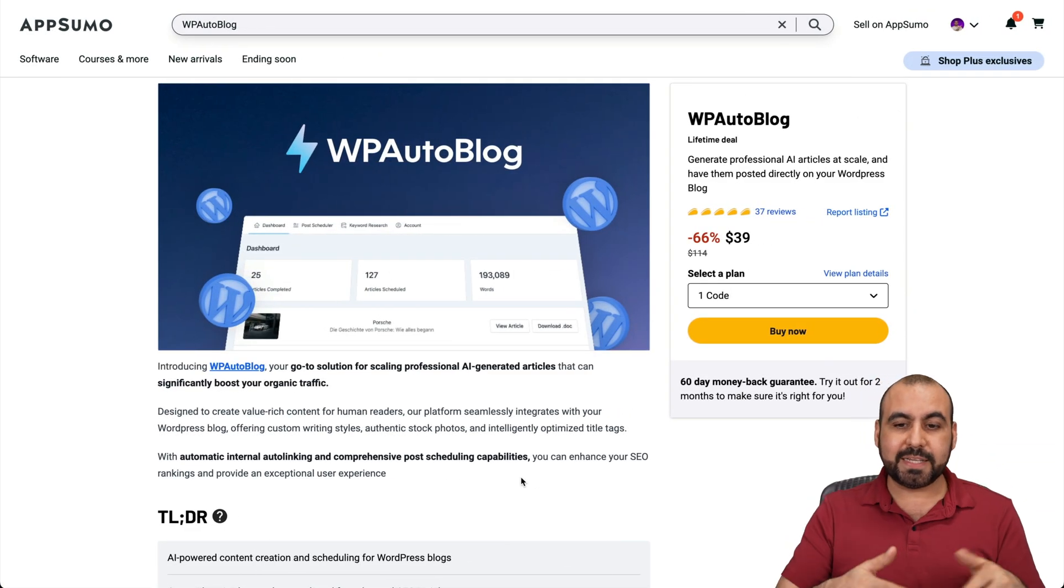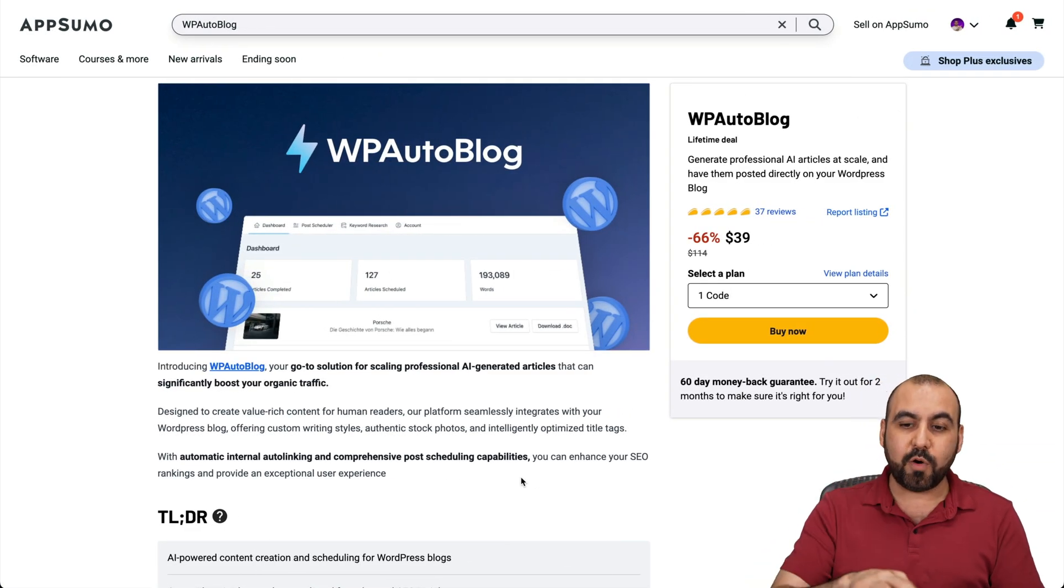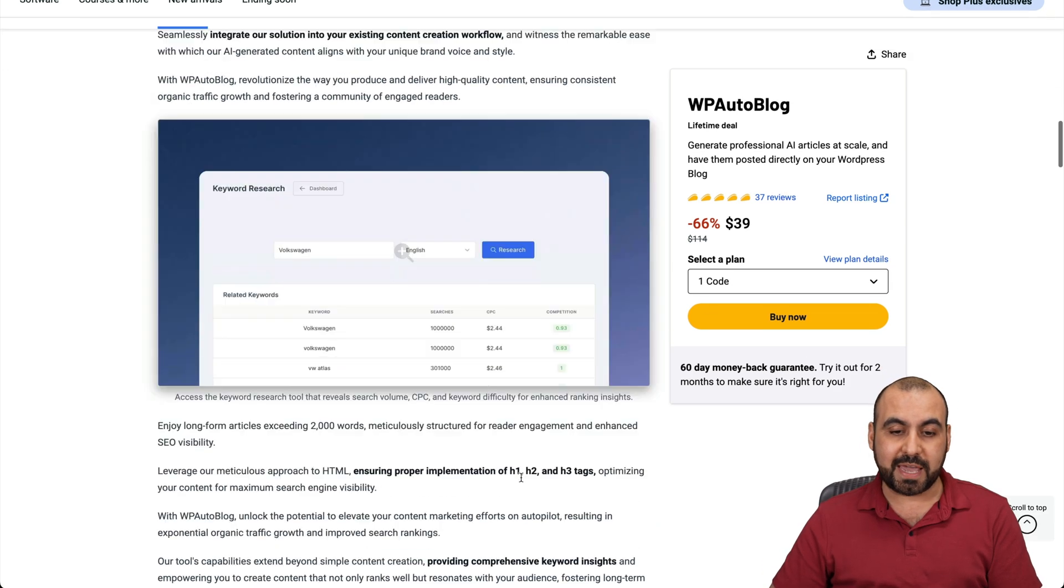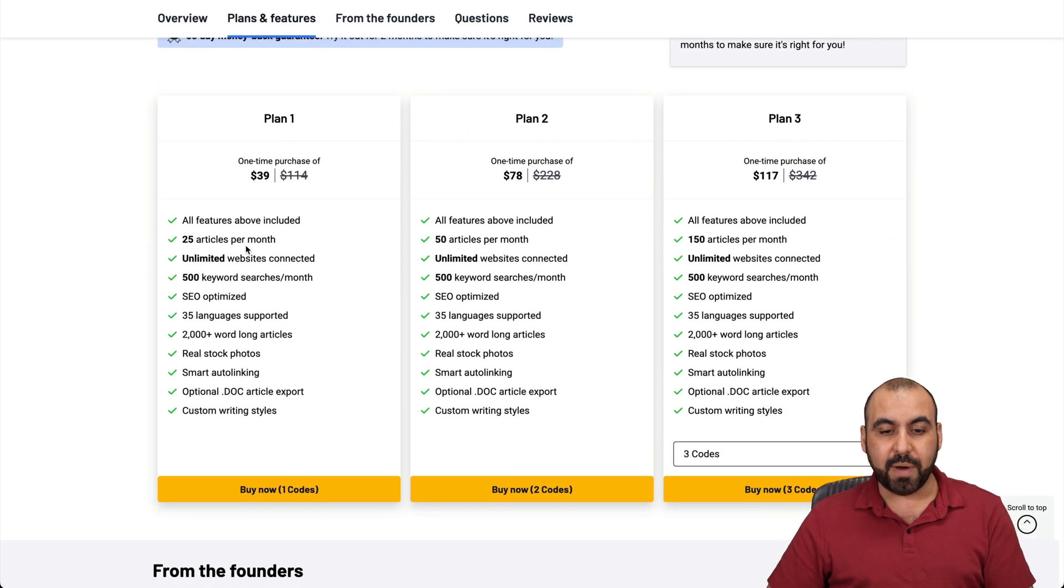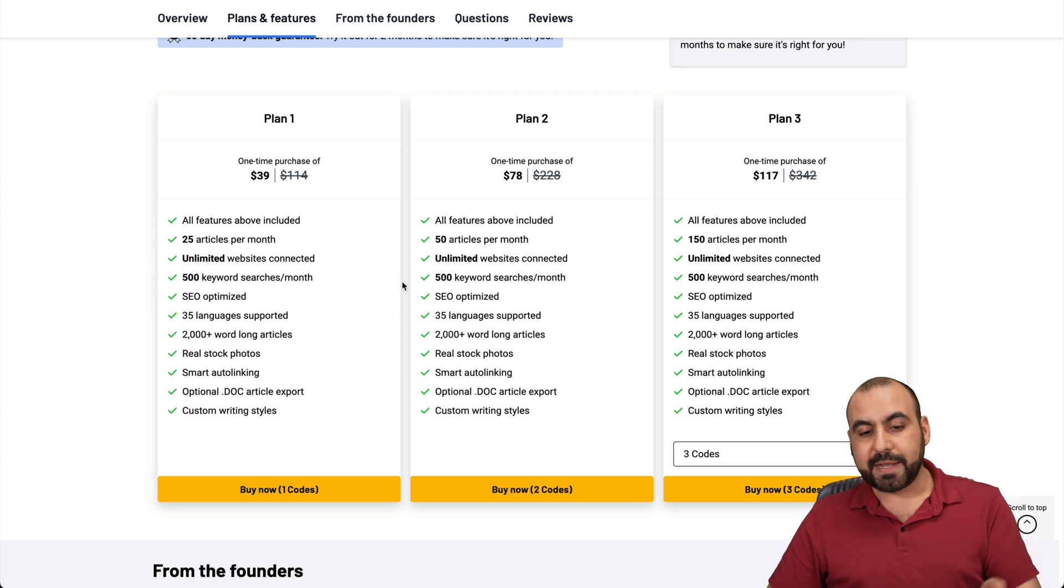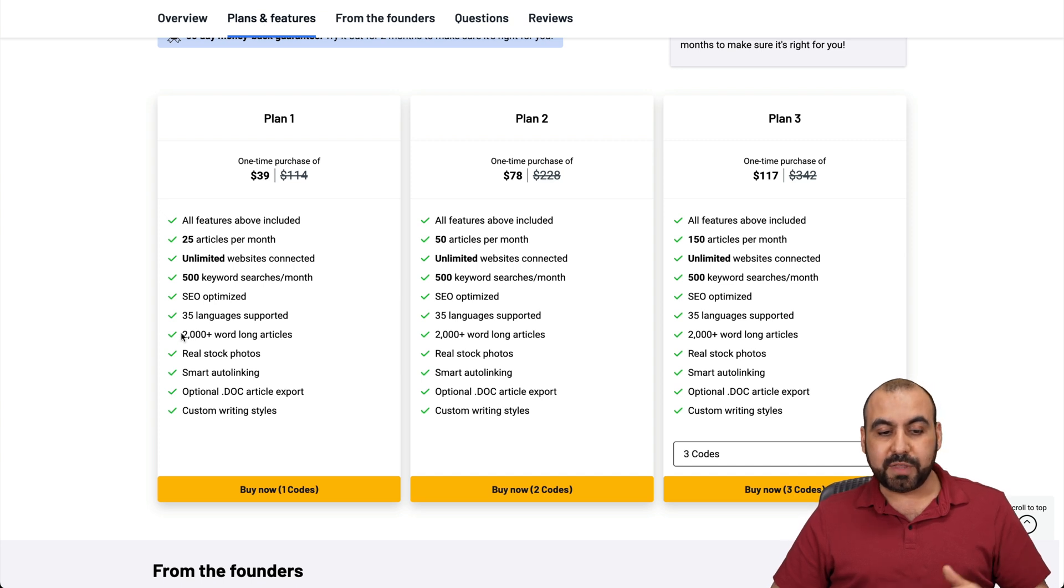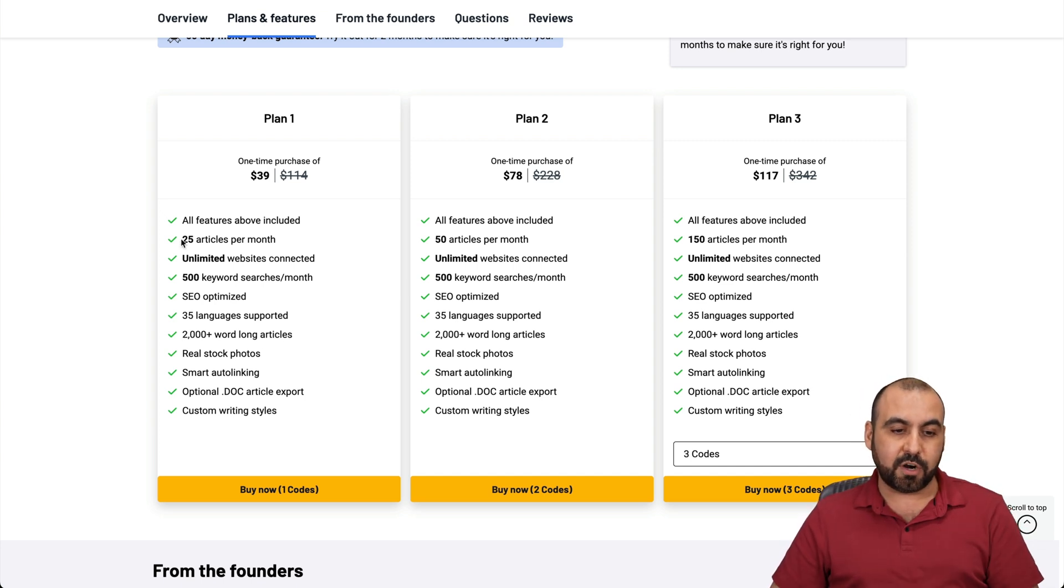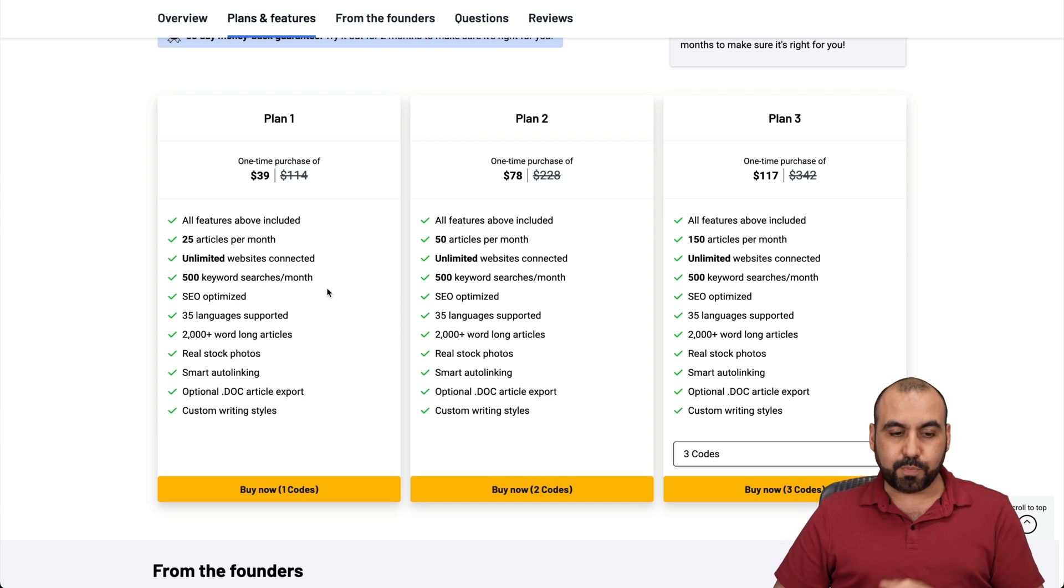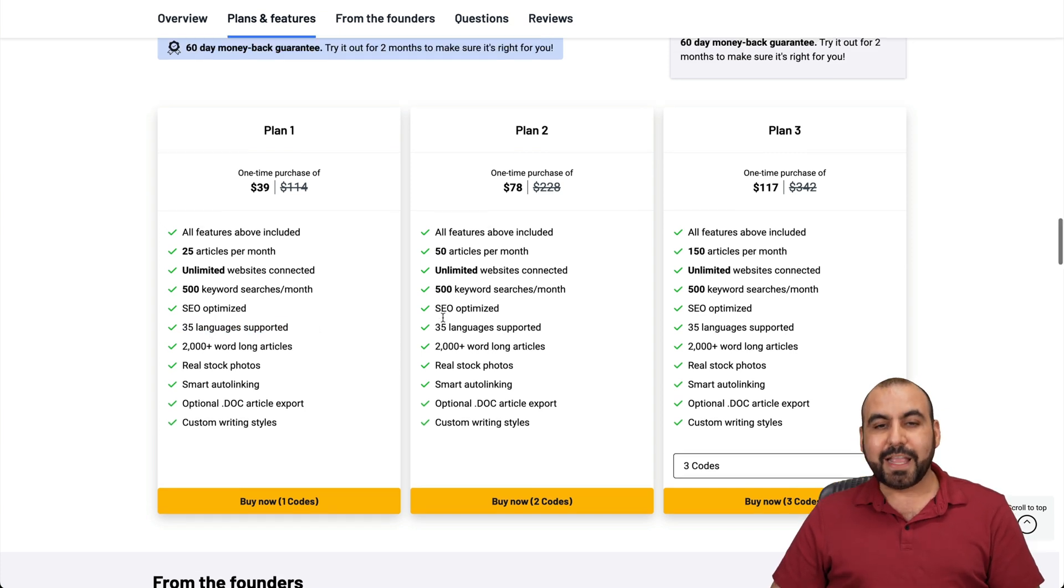What's up, everyone? Like I said, it's WP Auto Blog, and right now it's a lifetime deal. It's only 39 bucks and you get 25 articles per month. Now, if you need more articles, go ahead and jump into plan two or three. These will renew every month because it's a lifetime deal and you get access to 2000 word long articles that are going to be written every single time these articles are triggered, and it's unlimited websites connected and you get access to 500 keyword searches per month and support 35 languages.